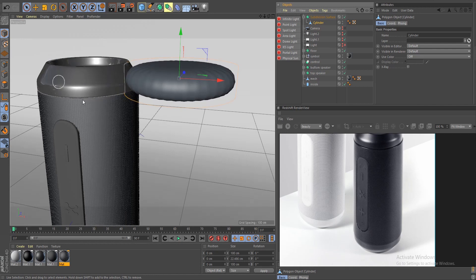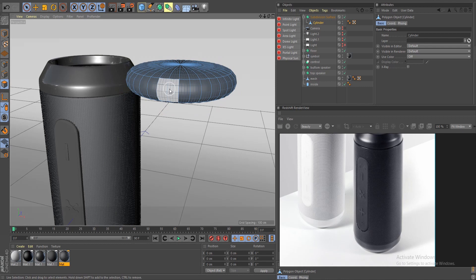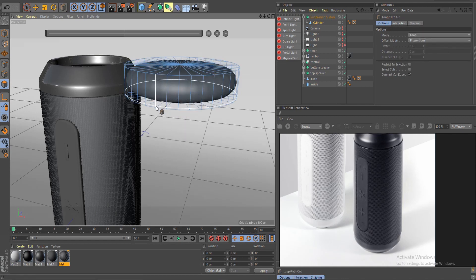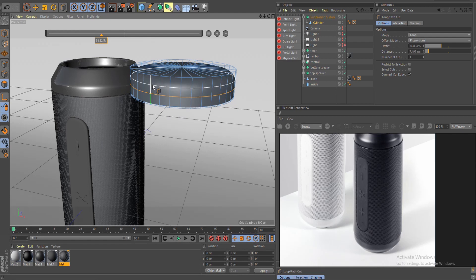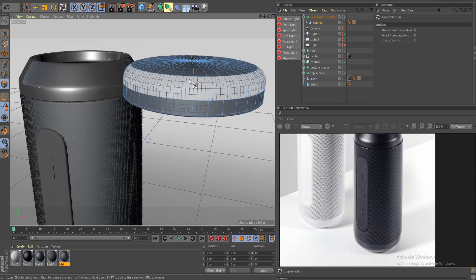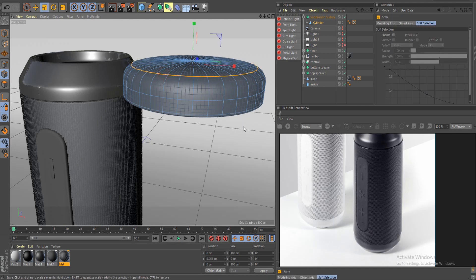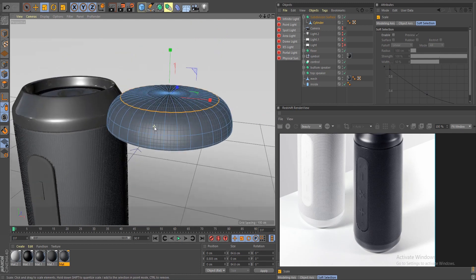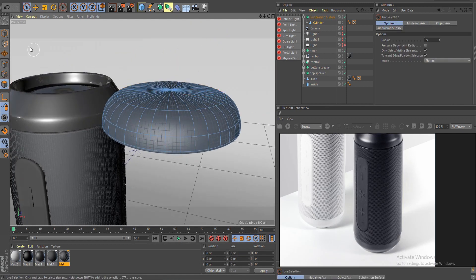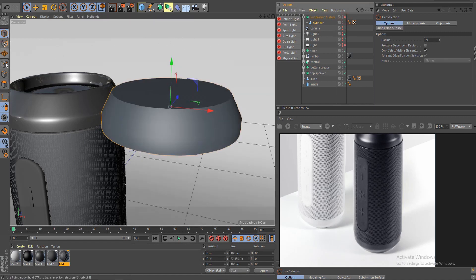From here you have to add some loop cuts to make the shape work. Go to face mode, do ML and add a first cut on the bottom, then add a supporting edge around there. Now we can scale the top piece — go to edges with UL, select your edge, press T, and scale it down to about the right position.